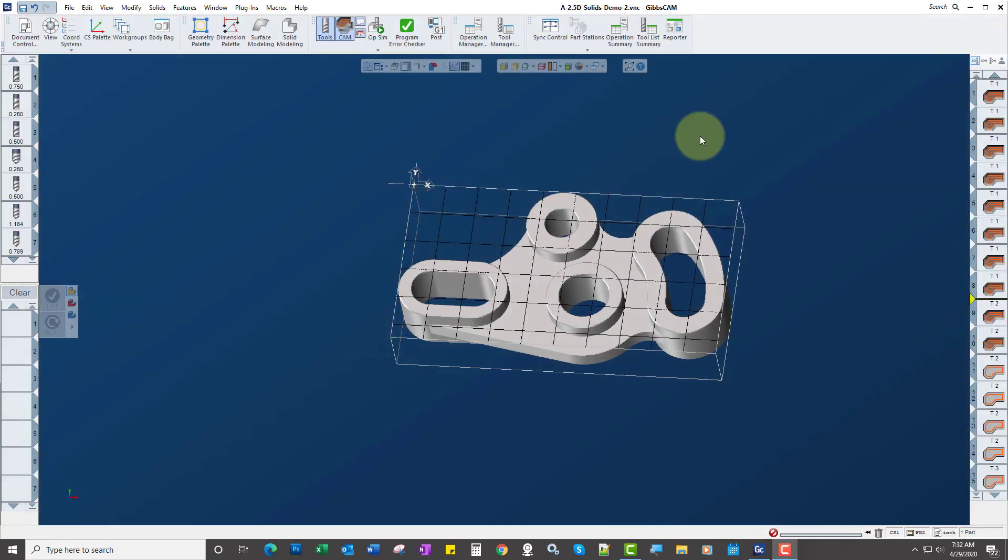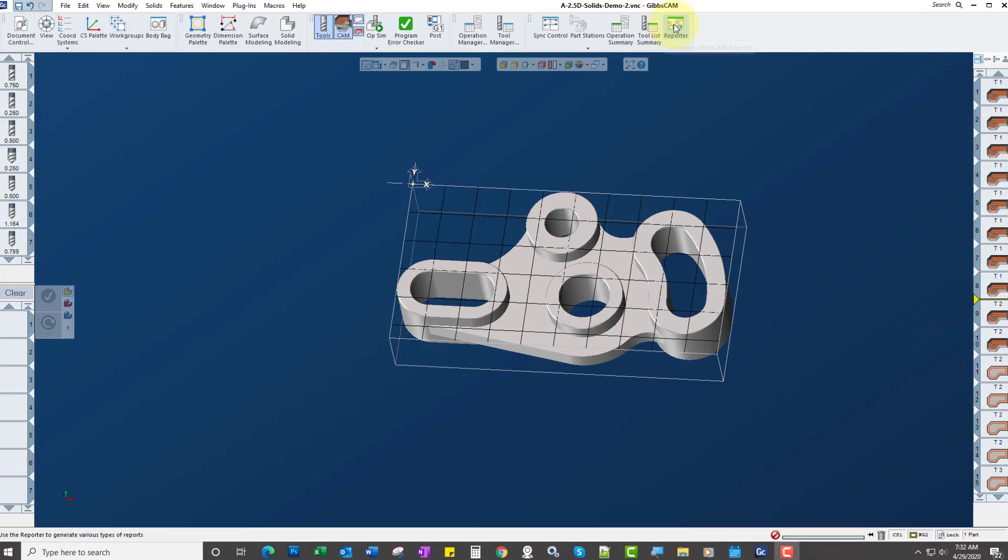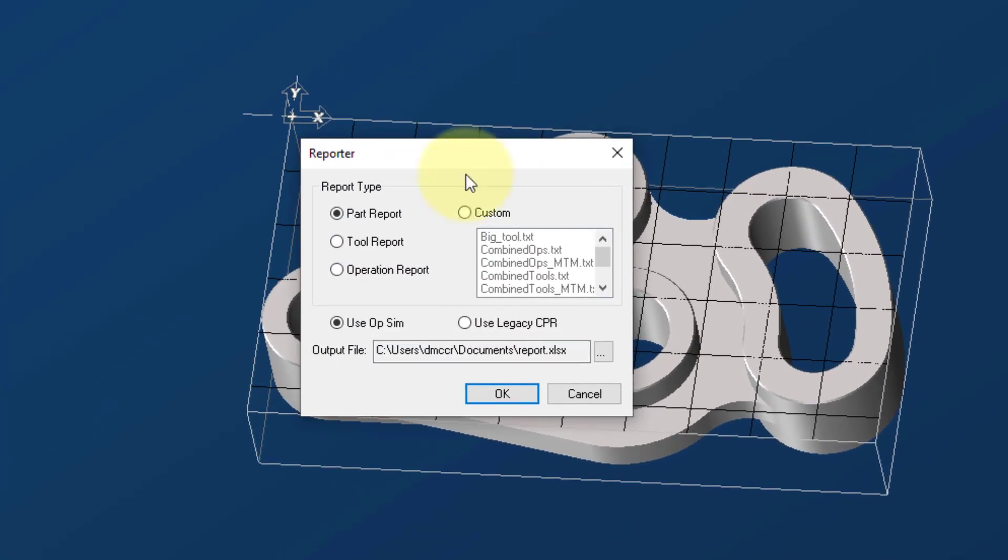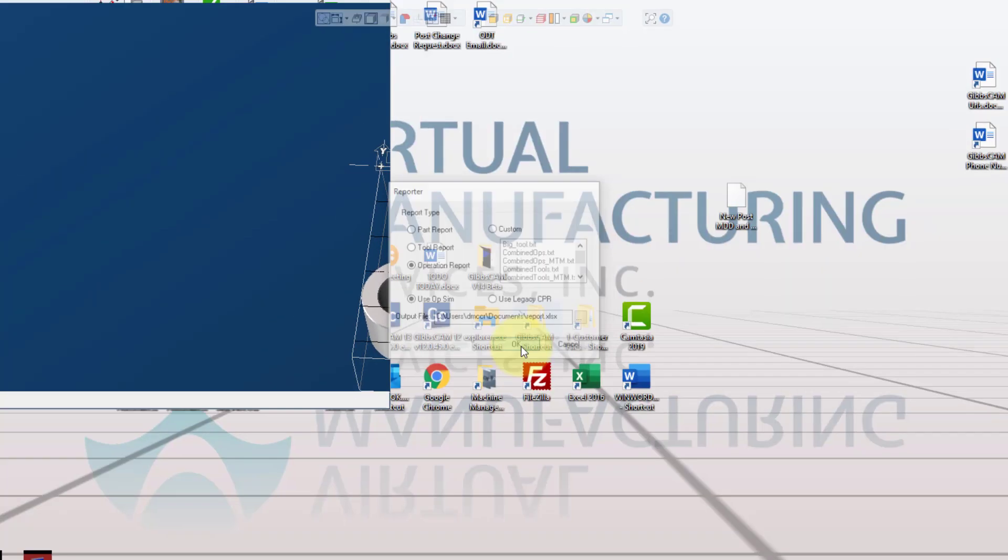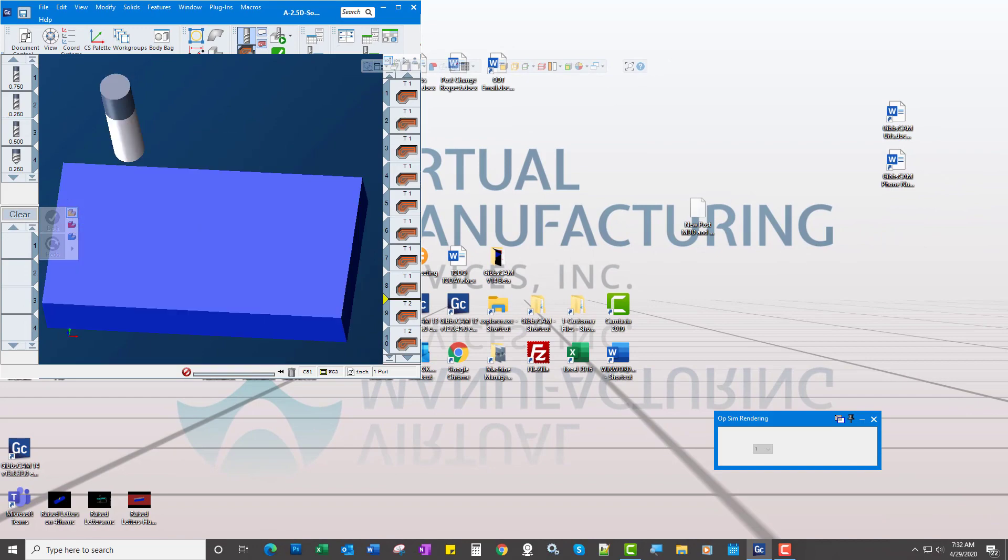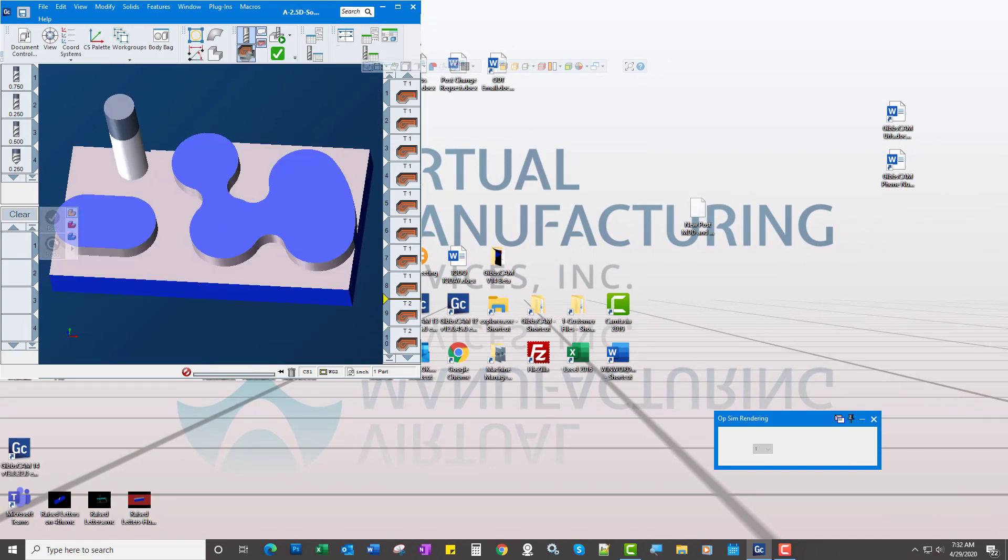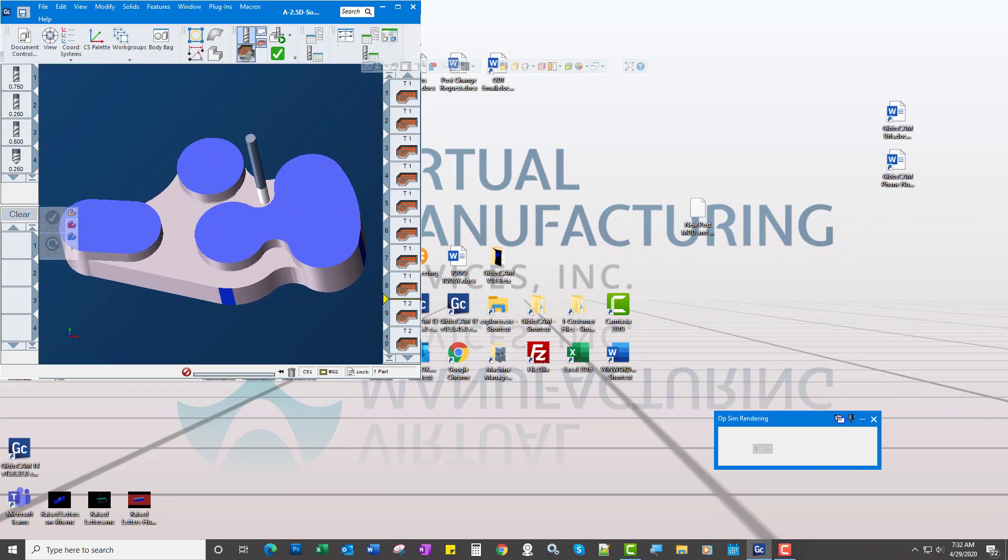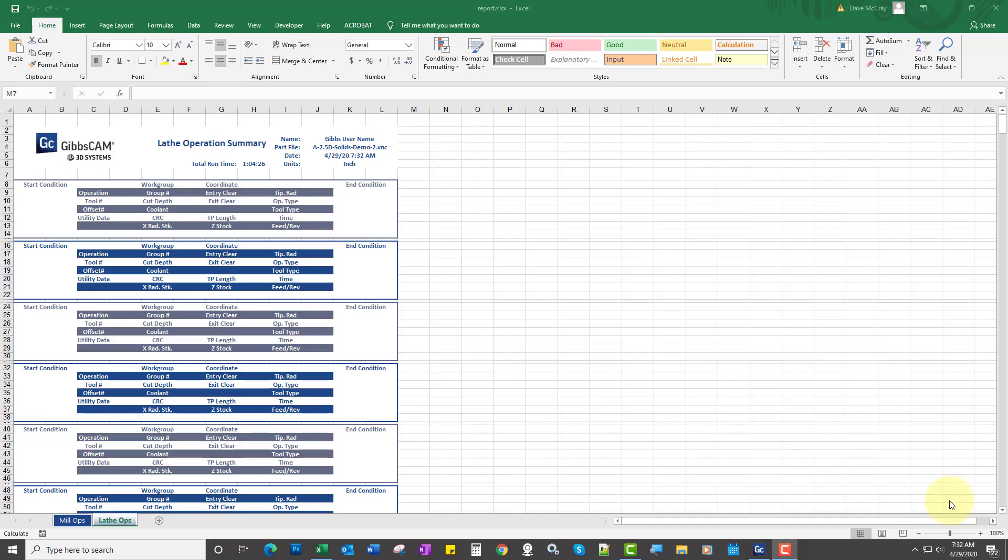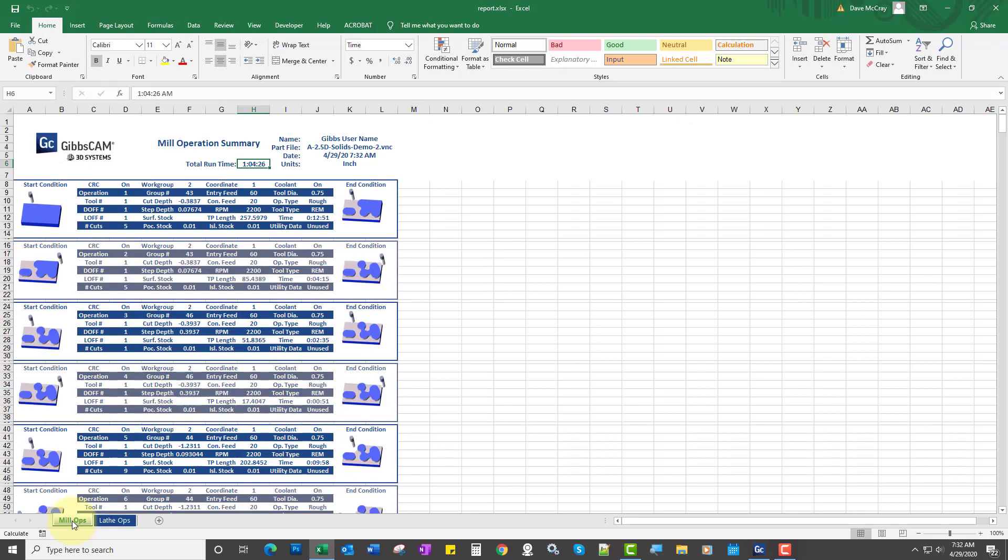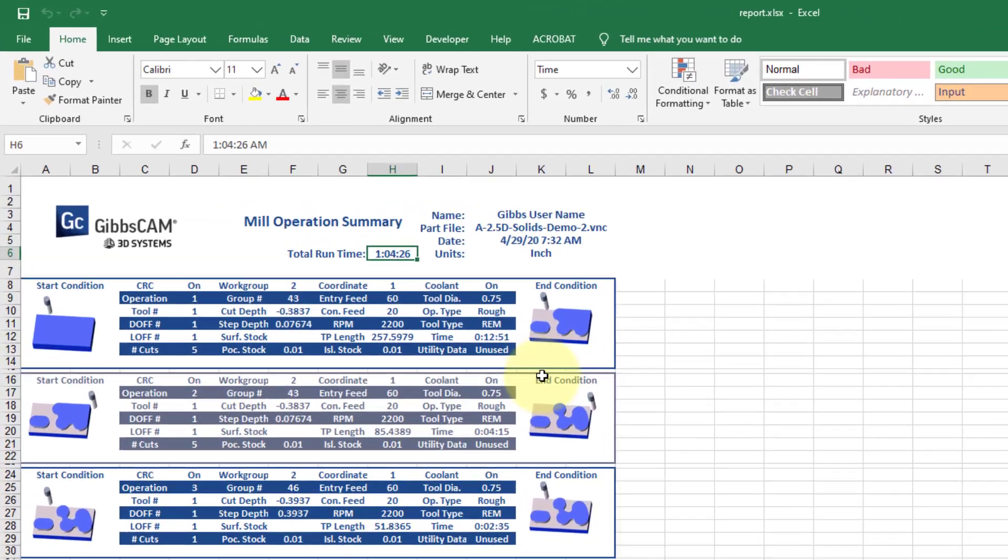And then let's go to Reporters another way. Let's go to Operation Report. We'll click OK. It will simulate the part and then generate a report. So here's our report. I would want to switch it to MilOps here and it will show total cut time at the top and individual cut times for each operation.